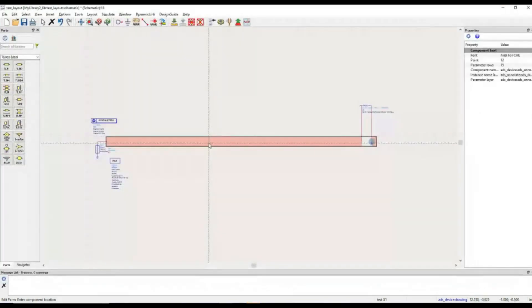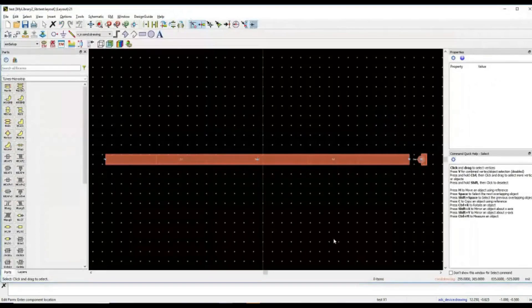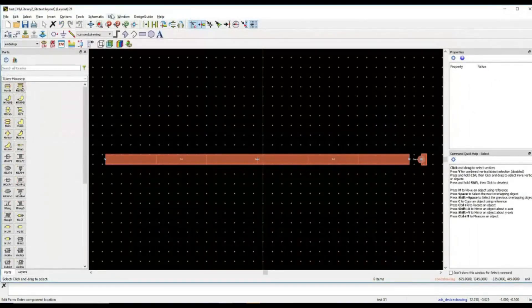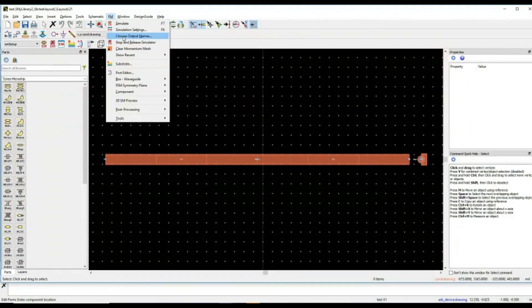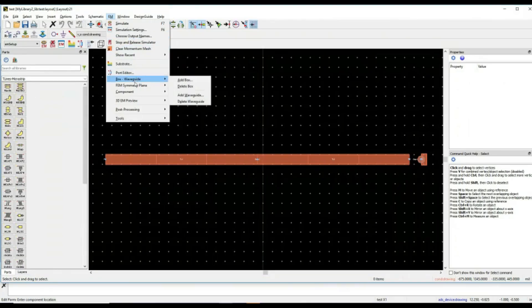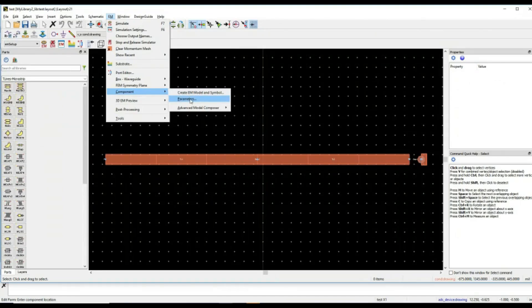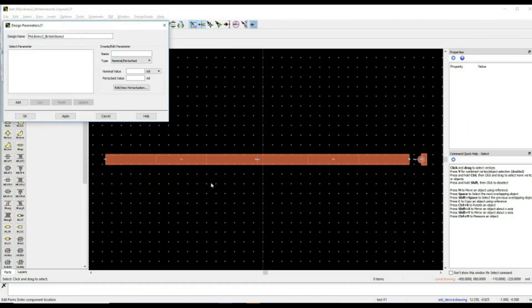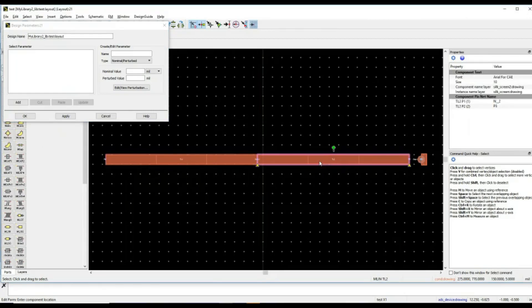Since this is an EM model, you will have to go to this electromagnetic simulation window, which is the layout window. And here, in the electromagnetic setup, you can see there is one element component, and it says component parameters. Here, you can define the parameters based on the requirement, based on the parameters you want to optimize in the schematic. It is not necessary that you define the parameters for all of these elements.